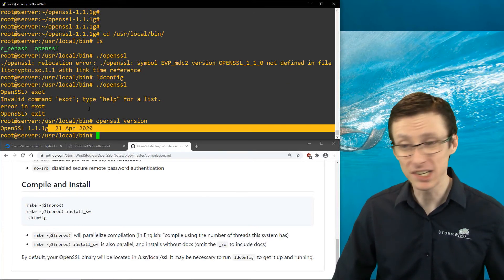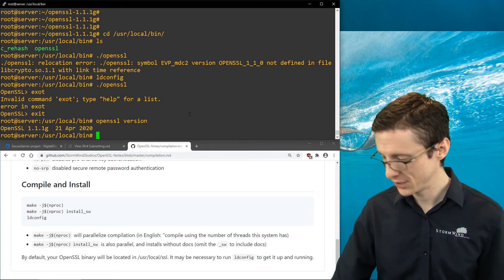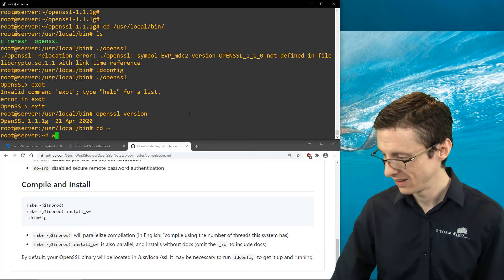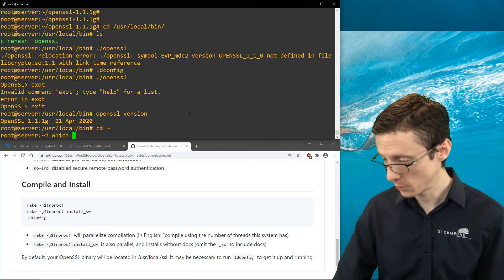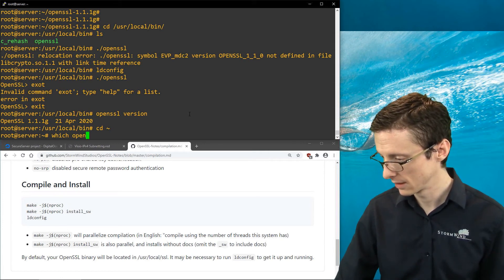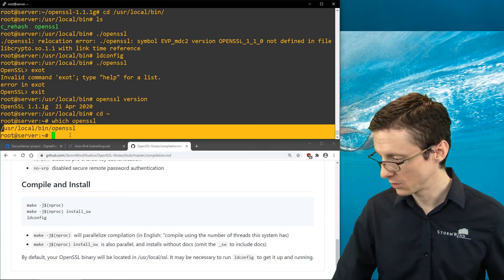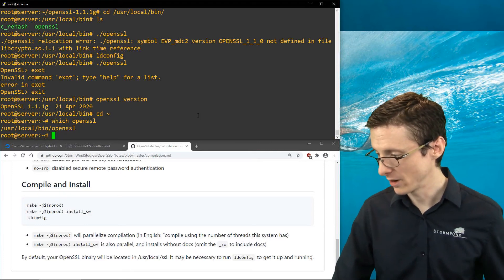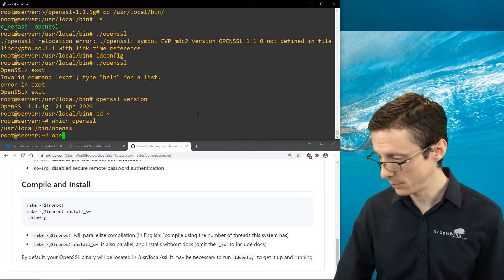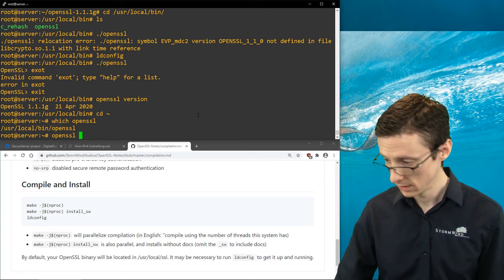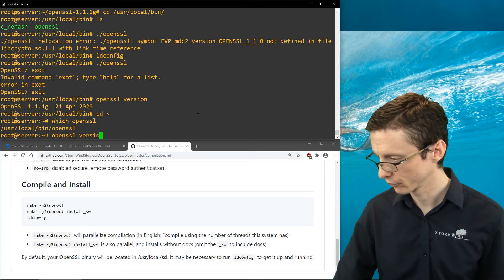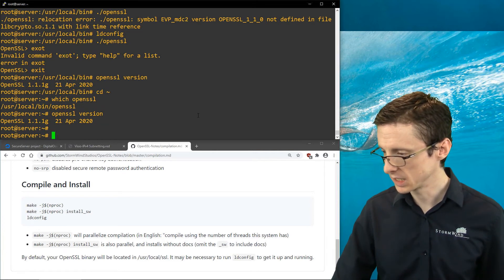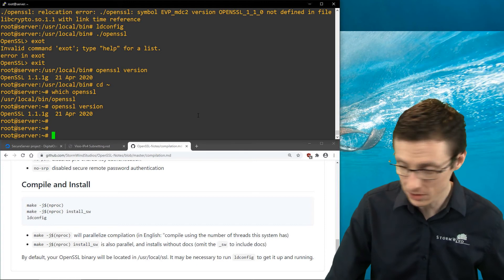Alternatively, maybe we want to just see the version of OpenSSL that we're running, which is 1.1.1g. This is the one we just compiled. If we go back to our home directory and say which openssl, we are at /usr/local/bin/openssl. Great. So that should now be accessible system-wide. It's in our system path and so forth.